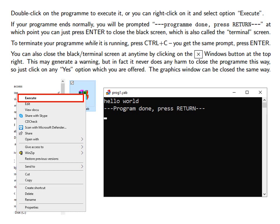To terminate your program while it is running press Ctrl and C together and you will get the same prompt and then you press Enter.